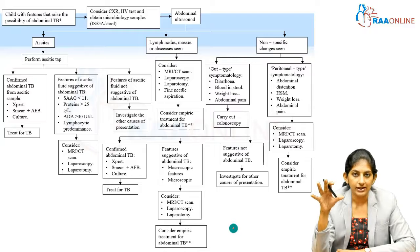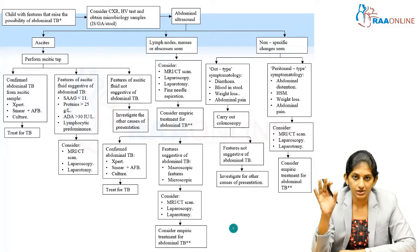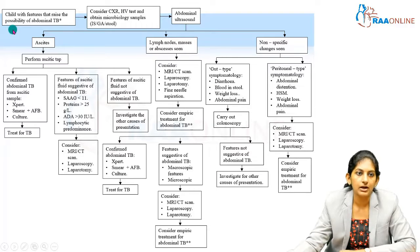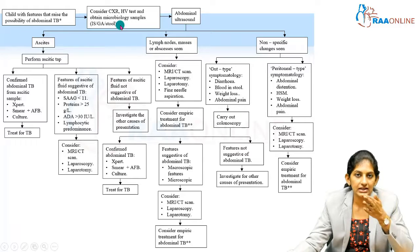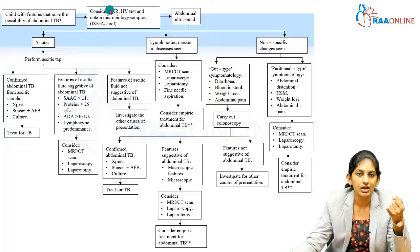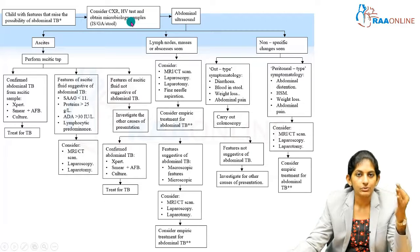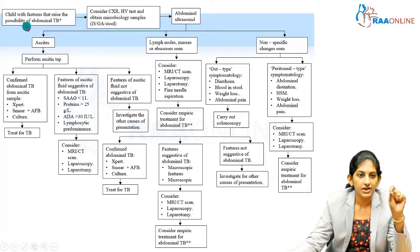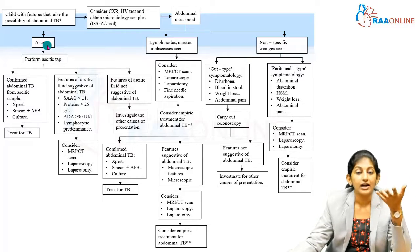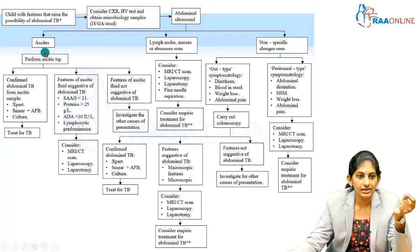This is a busy slide, but how do you approach an abdominal tuberculosis case? When you have a child with features suggestive of abdominal tuberculosis, first do a basic evaluation — chest X-ray to rule out active or inactive pulmonary tuberculosis, retro serology, and obtain microbiology samples such as sputum, gastric lavage, or stool. Then do an abdominal ultrasound. If you pick up ascites, the first step is an ascitic tap, as the ascitic fluid provides important features to identify the tubercular bacillus.